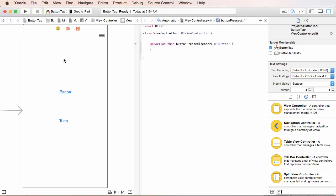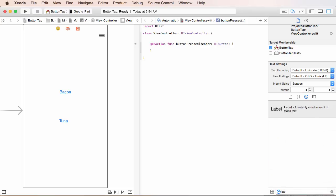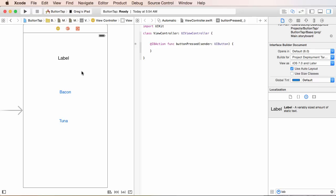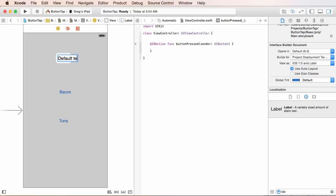The first thing we need to do is add a label right above these buttons. I'm going to type in label over here because I'm too lazy to search for it and drag it anywhere up here. You can leave the text label by default, but I'm just going to double click it and hit default text.